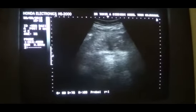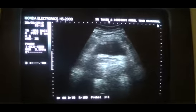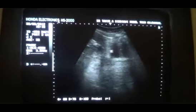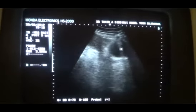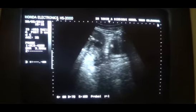This is the urinary bladder in transverse section. This is the urinary bladder in longitudinal section.